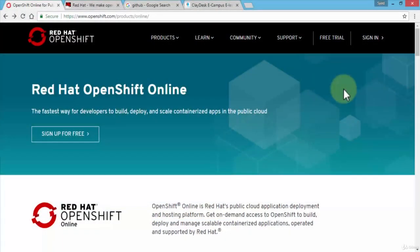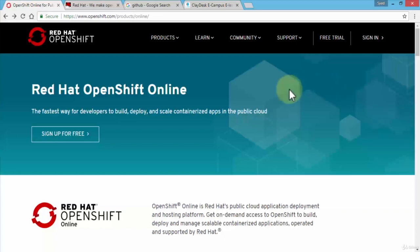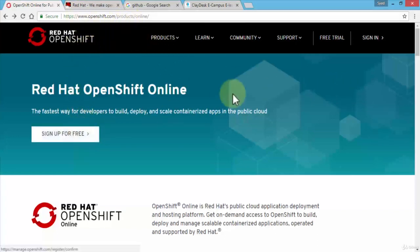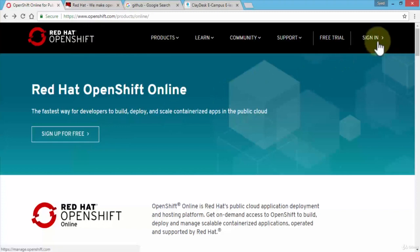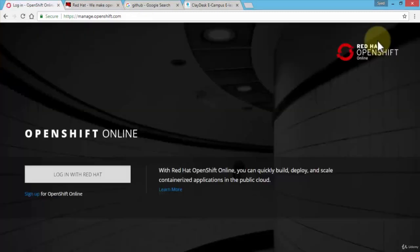Welcome back. Super excited in this lecture I'm going to demonstrate how to log into your Red Hat OpenShift online account and then take a look at the console. Let's navigate first to openshift.com. Once you're here, let's go ahead and click on sign in on the top right corner.